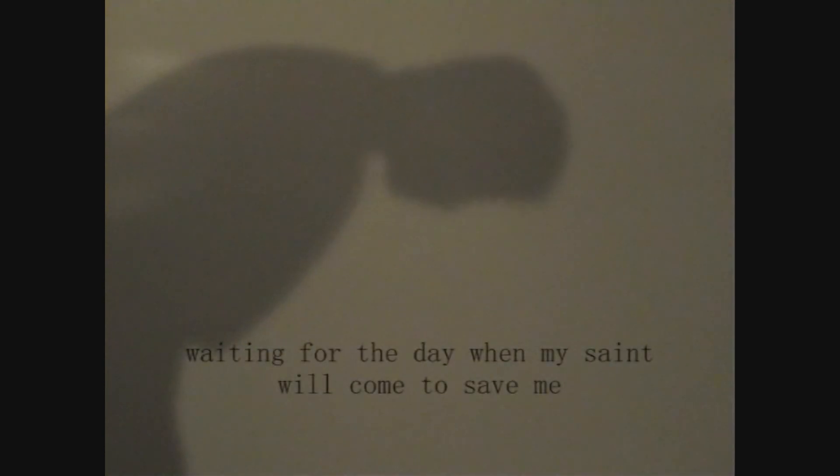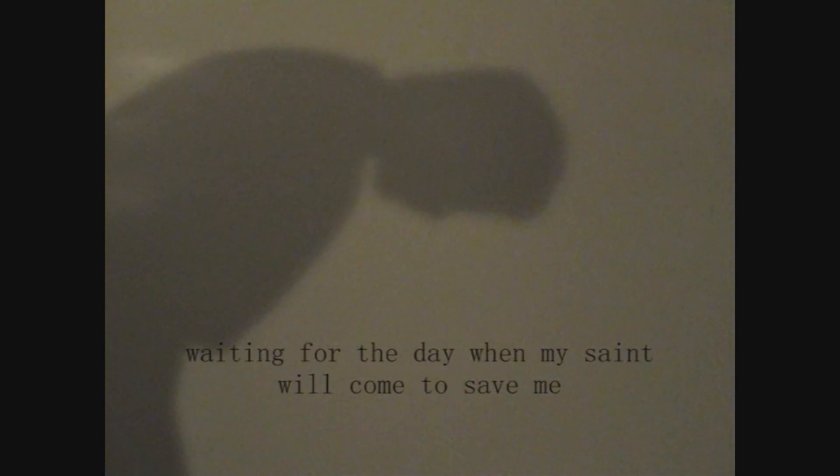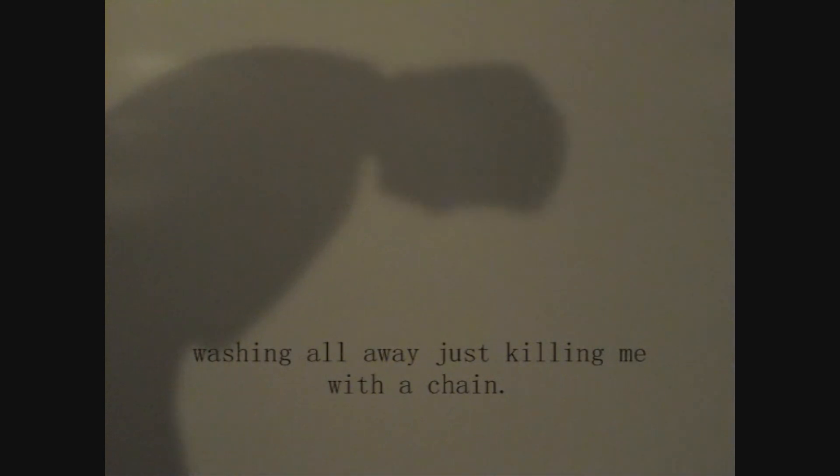Waiting for the day when my secret come to save me. Washing all the wages, killing me with a chain.